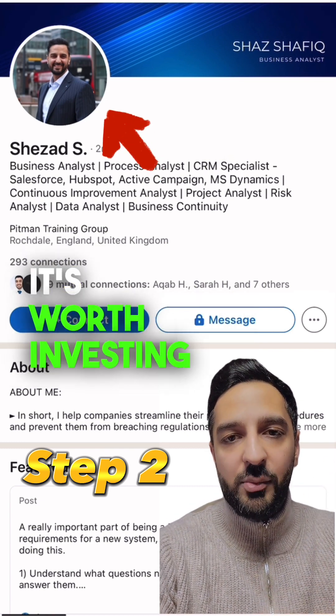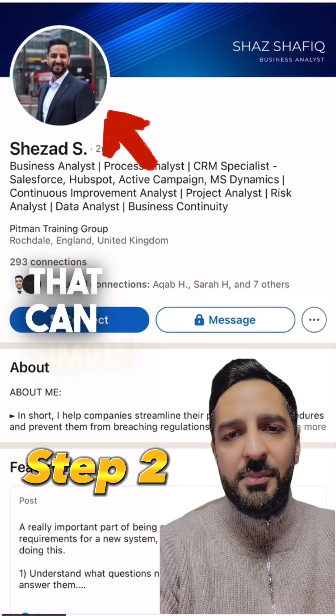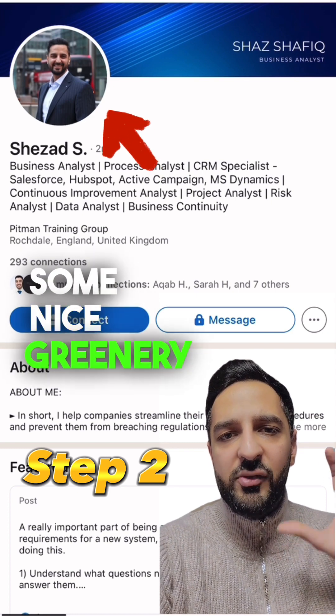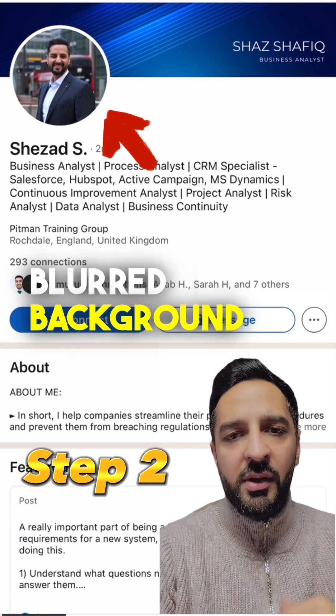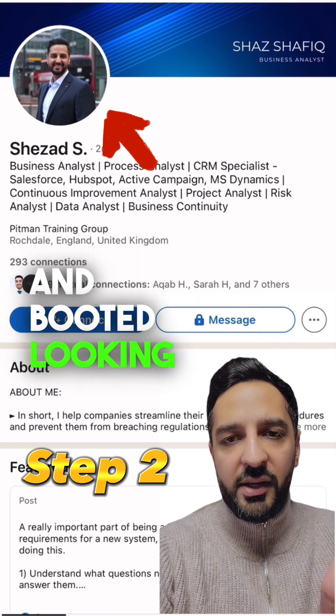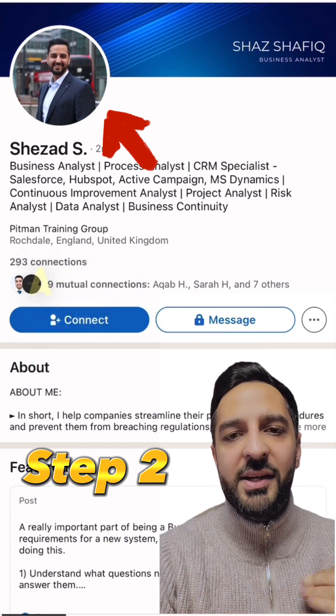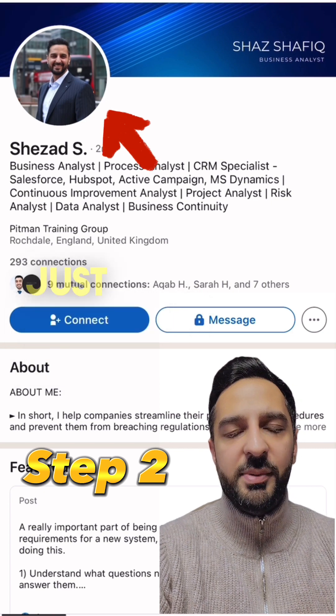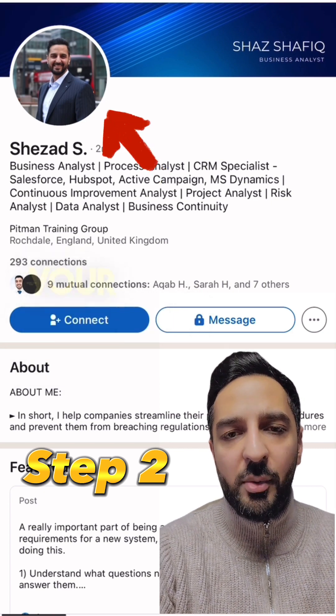It's worth investing in a professional photo — something with nice greenery or a blurred background, suited and booted, looking into the camera. It can be a headshot image or just the top half of your body.